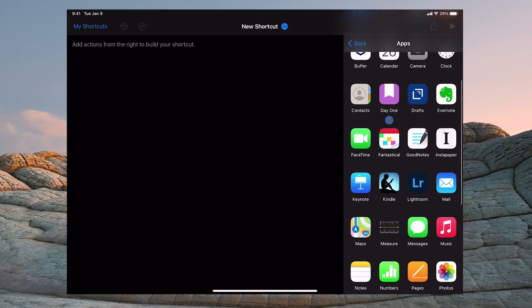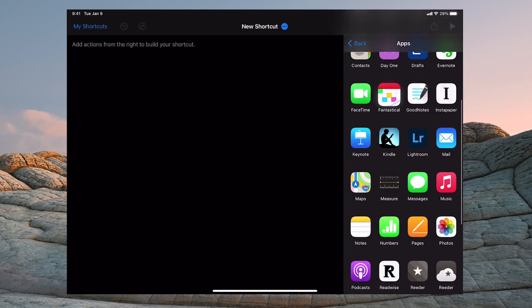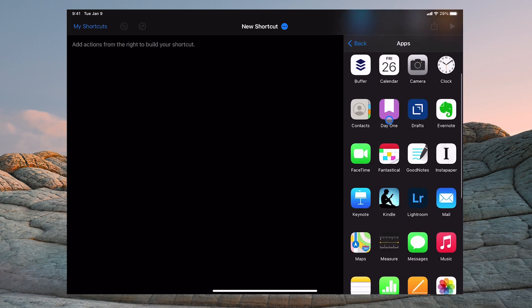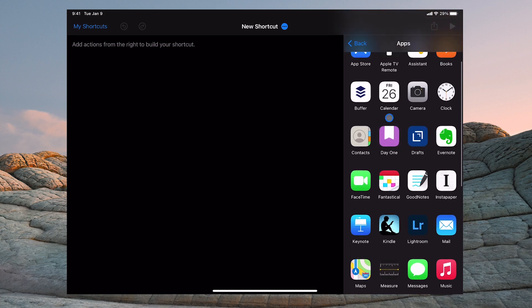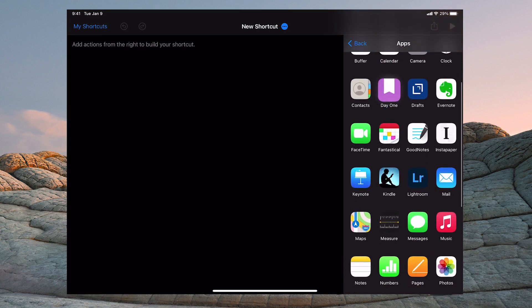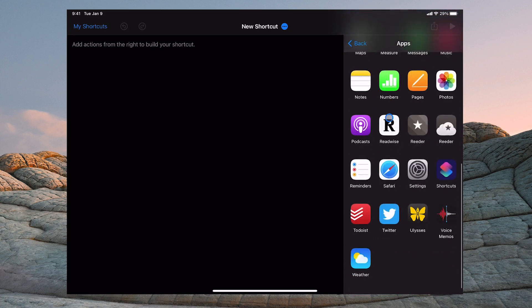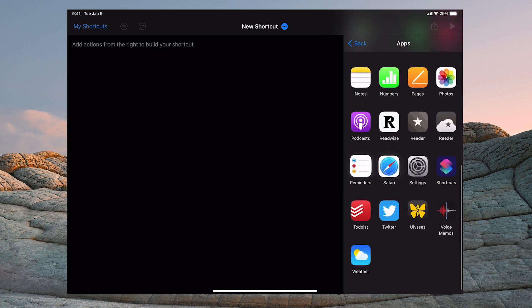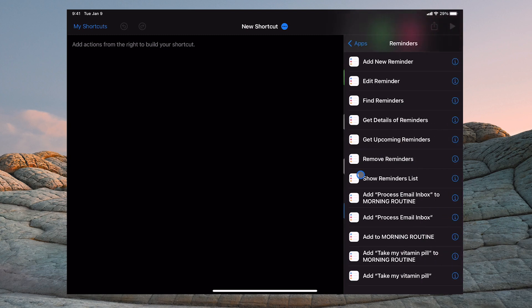You go to the Apps section and scroll down until you find Reminders. So Reminders is going to be somewhere around here, let me find it. There we go. Click on Reminders and now you're going to get a list of things that you can do.